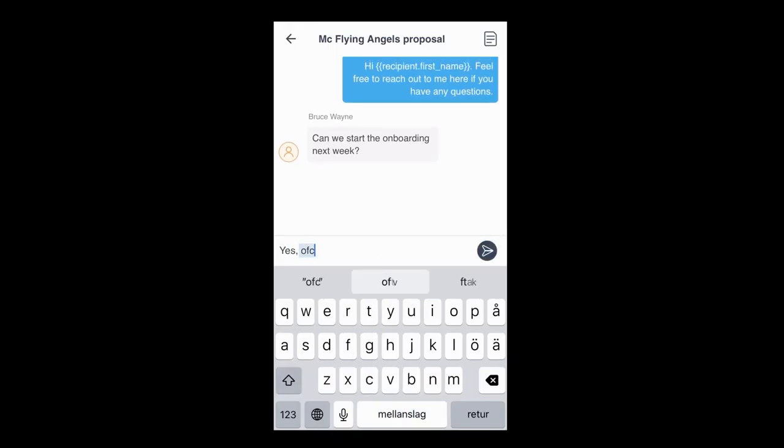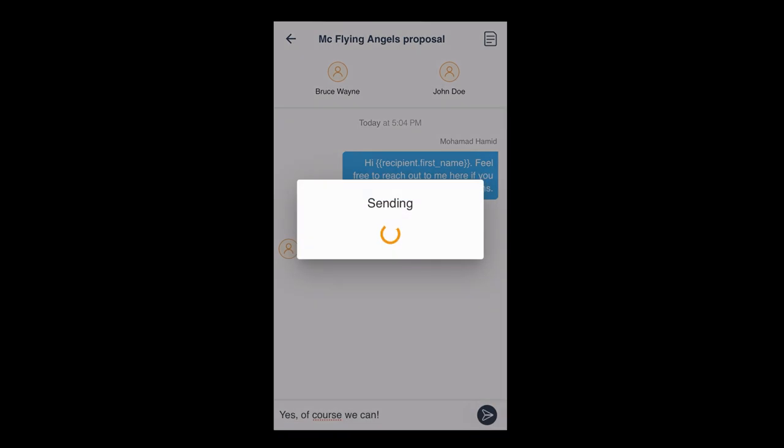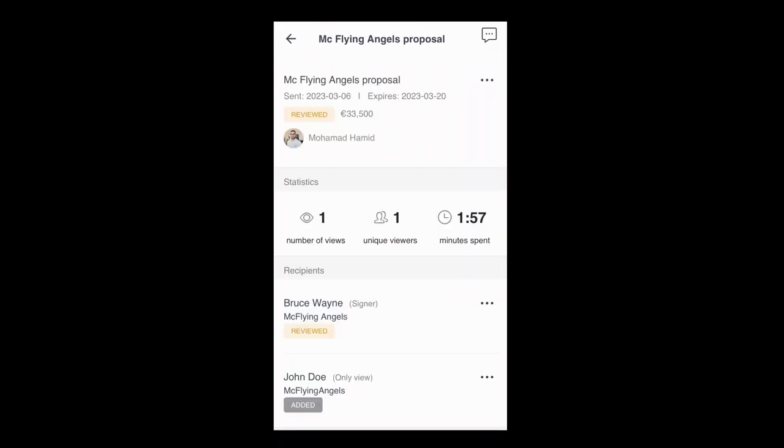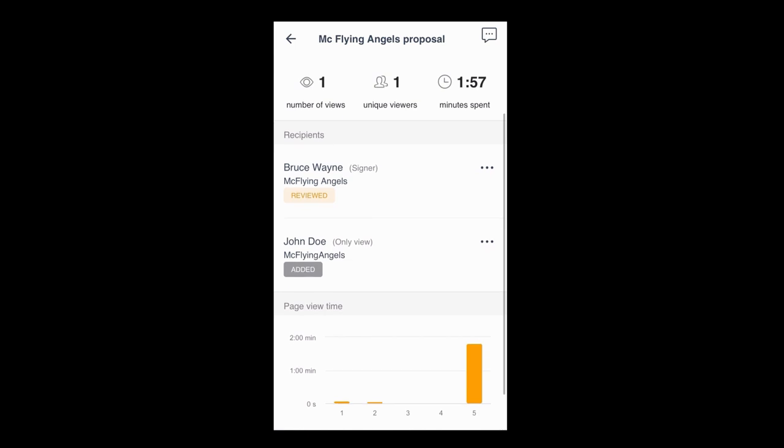I receive real-time notifications via my email and the GetAccept mobile app on how Bruce is interacting with my sales content. From the integration, I can see how much time Bruce has spent viewing my sales content, broken down by page. This helps me get a better understanding of my prospect's engagement with my content.